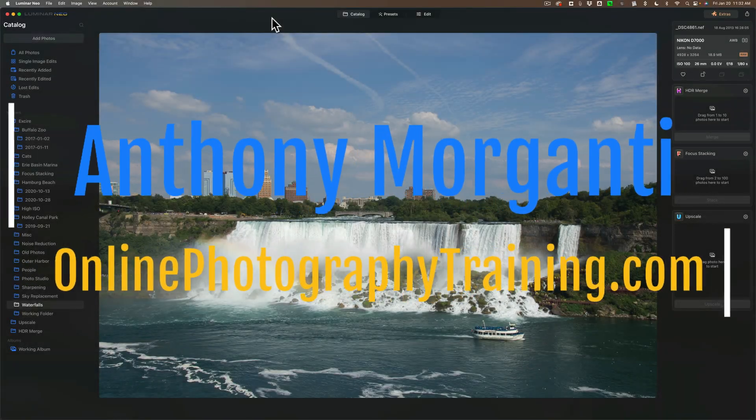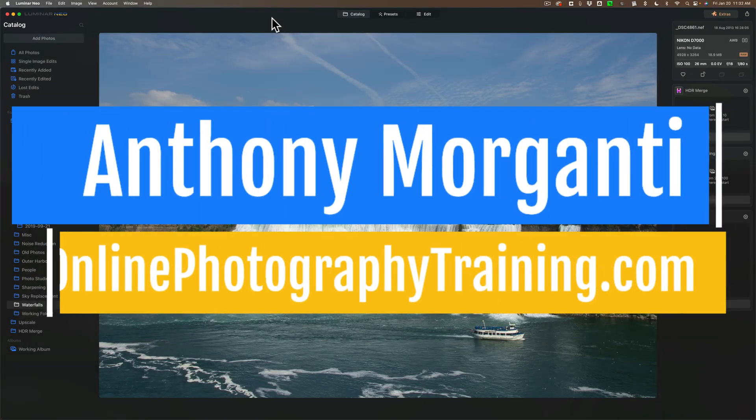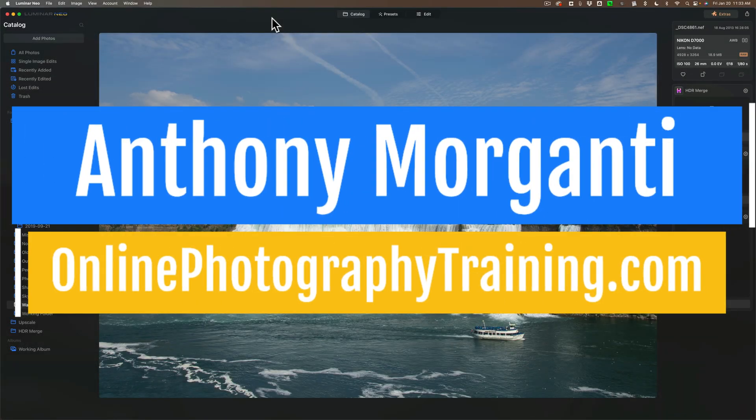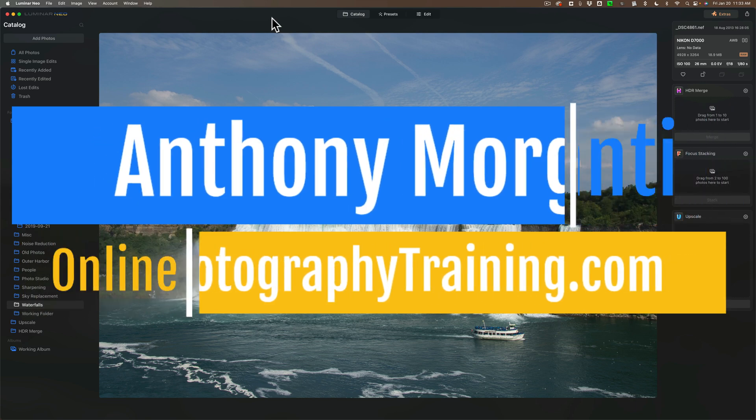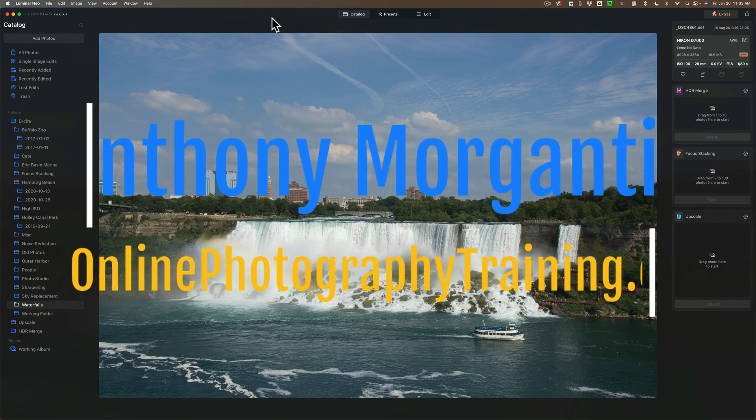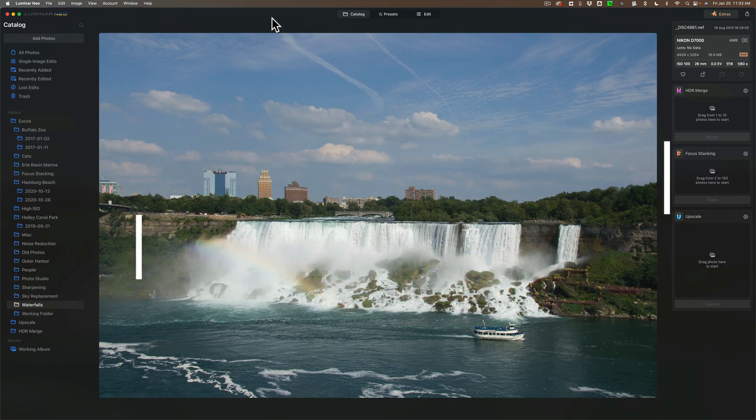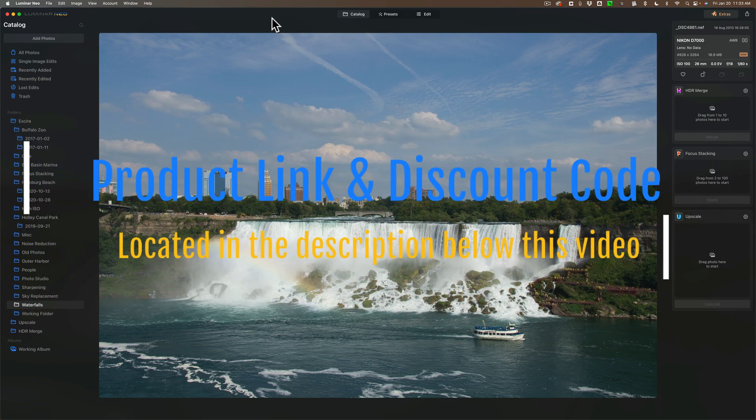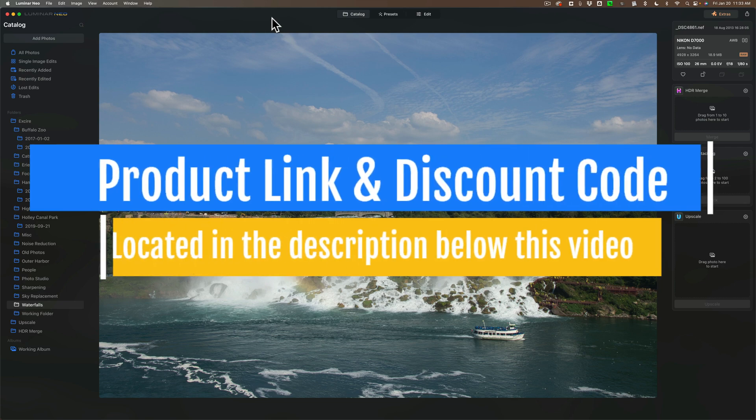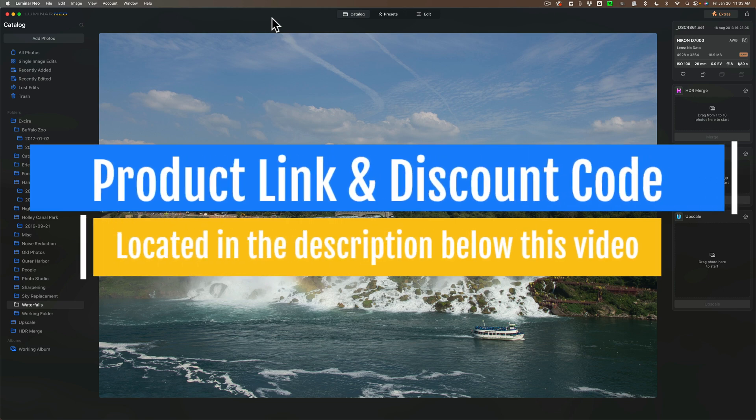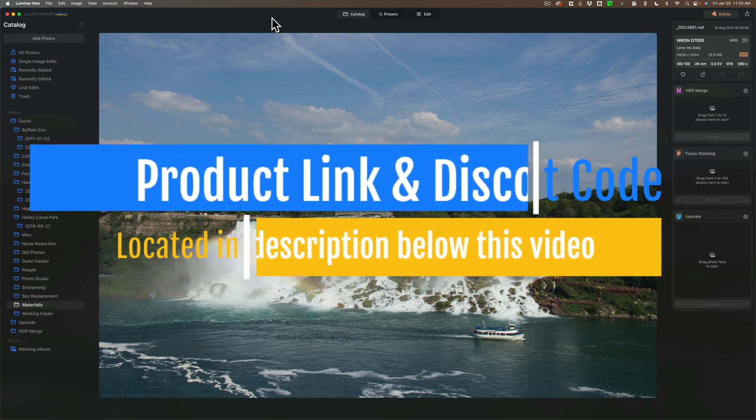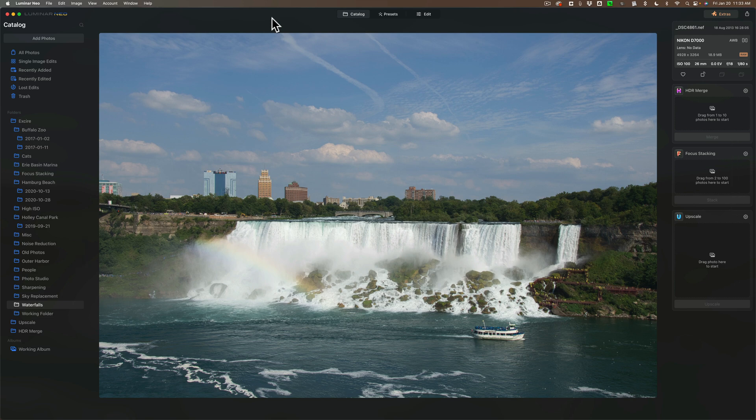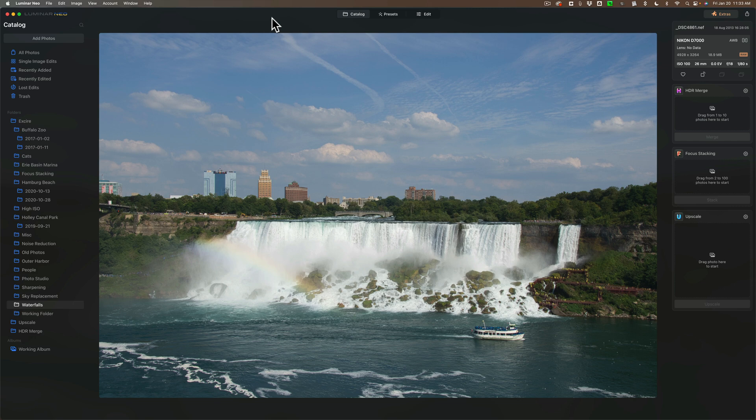Hi everyone, Anthony Morganti here. I wasn't planning on doing a video today but then I found out that Skylum Software is having a secret 24-hour sale on Luminar Neo and my discount code is working during the sale. In the description below I'll have my affiliate link to their website along with my discount code. Please be aware that if you purchase anything from Skylum Software after clicking on my affiliate link or using my discount code, I will earn a commission on that sale.